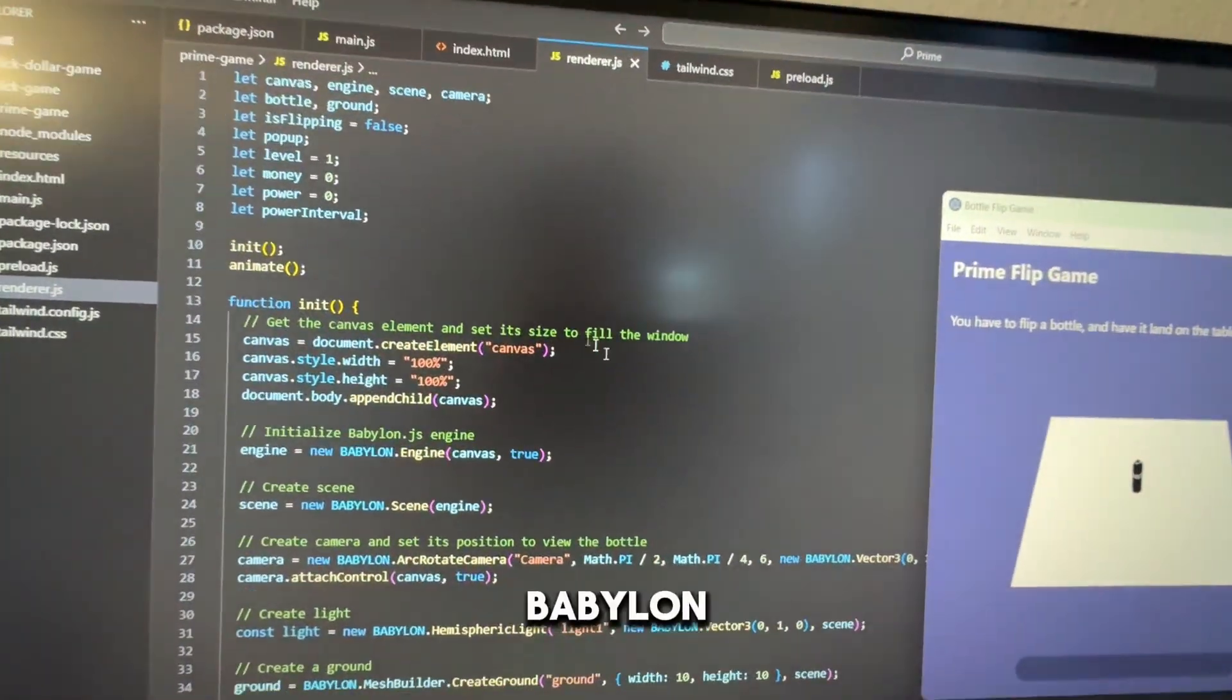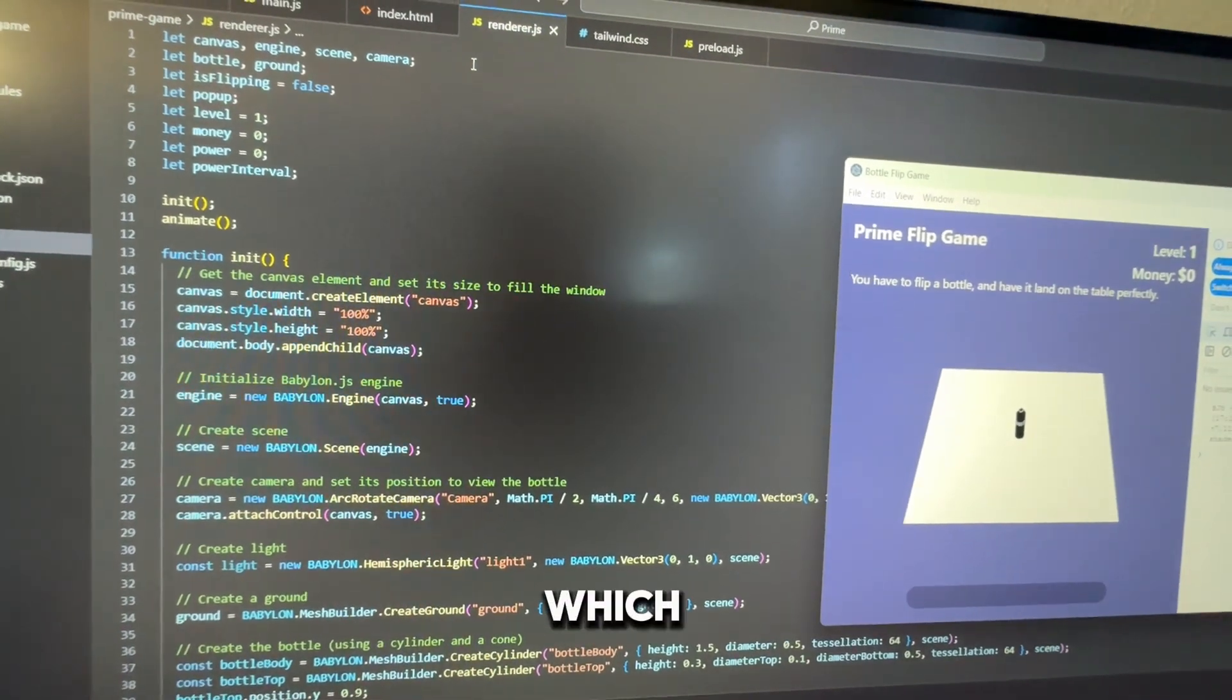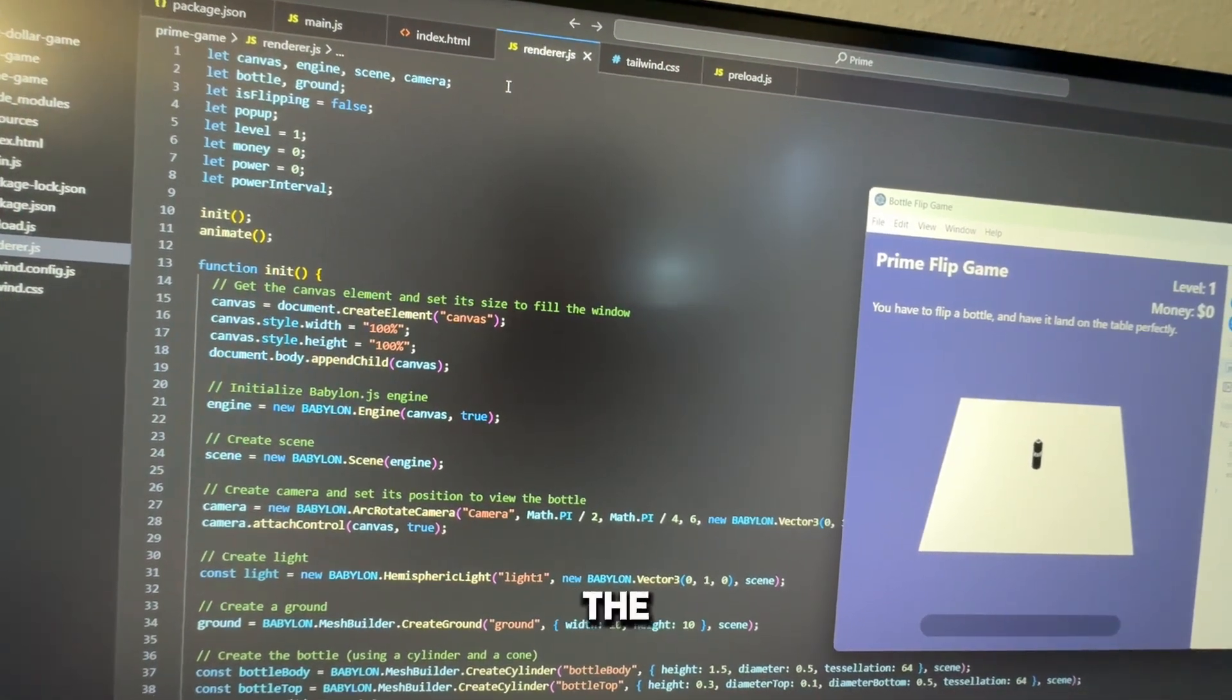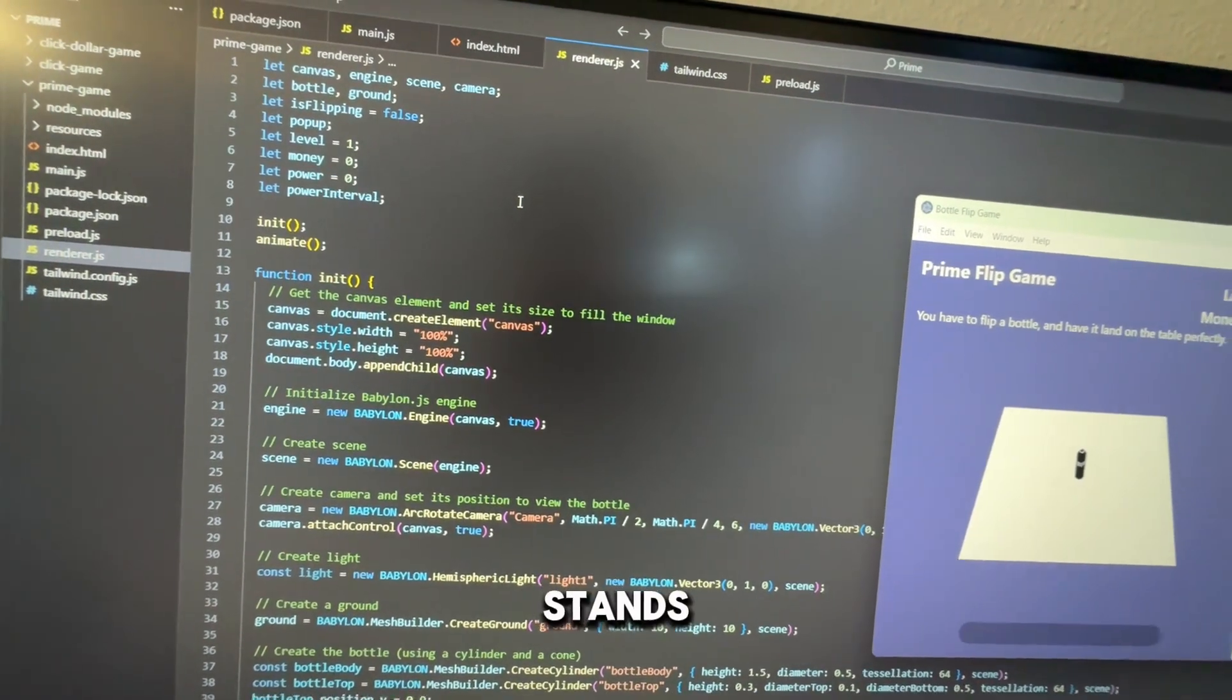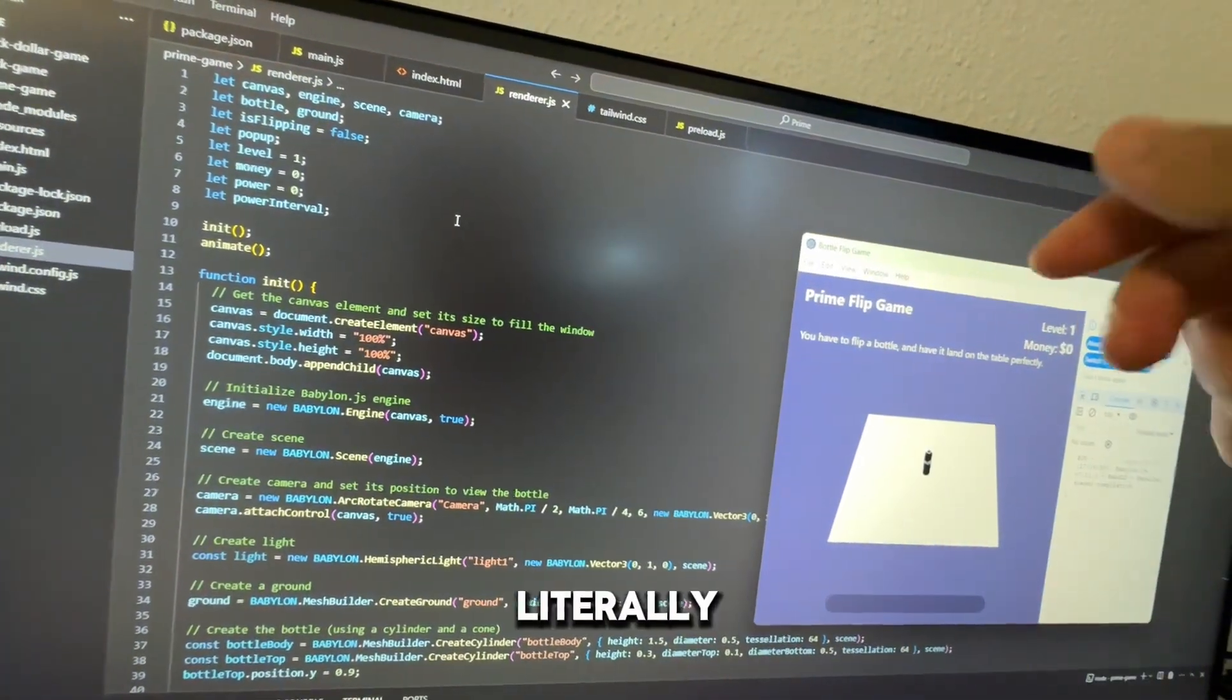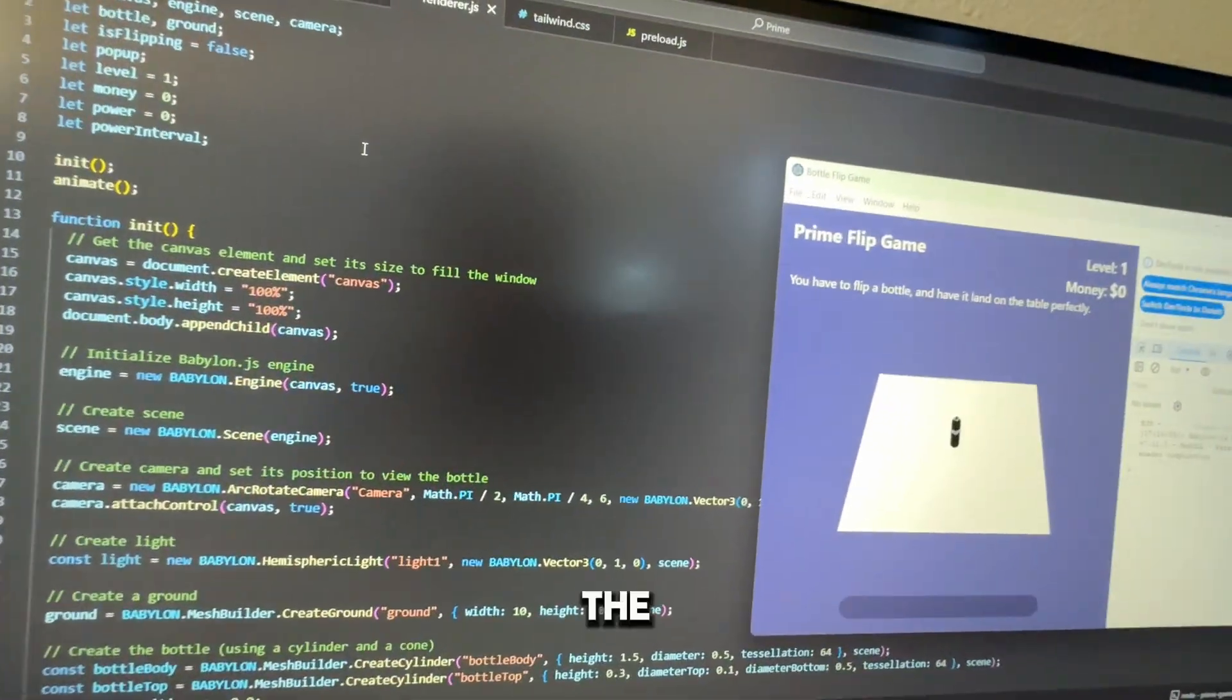Now BabylonJS you actually have to import it. I've just imported the CDN which stands for Content Delivery Network. So you don't have to download this library. You can just point to a server somewhere on the internet.